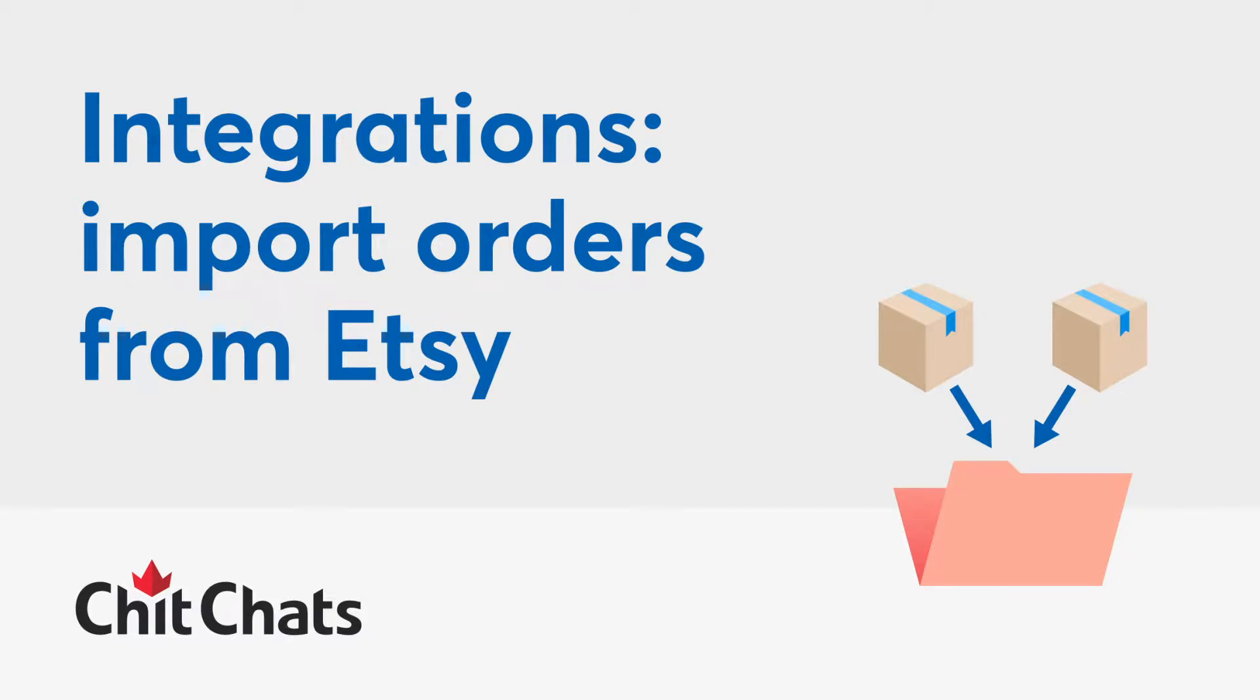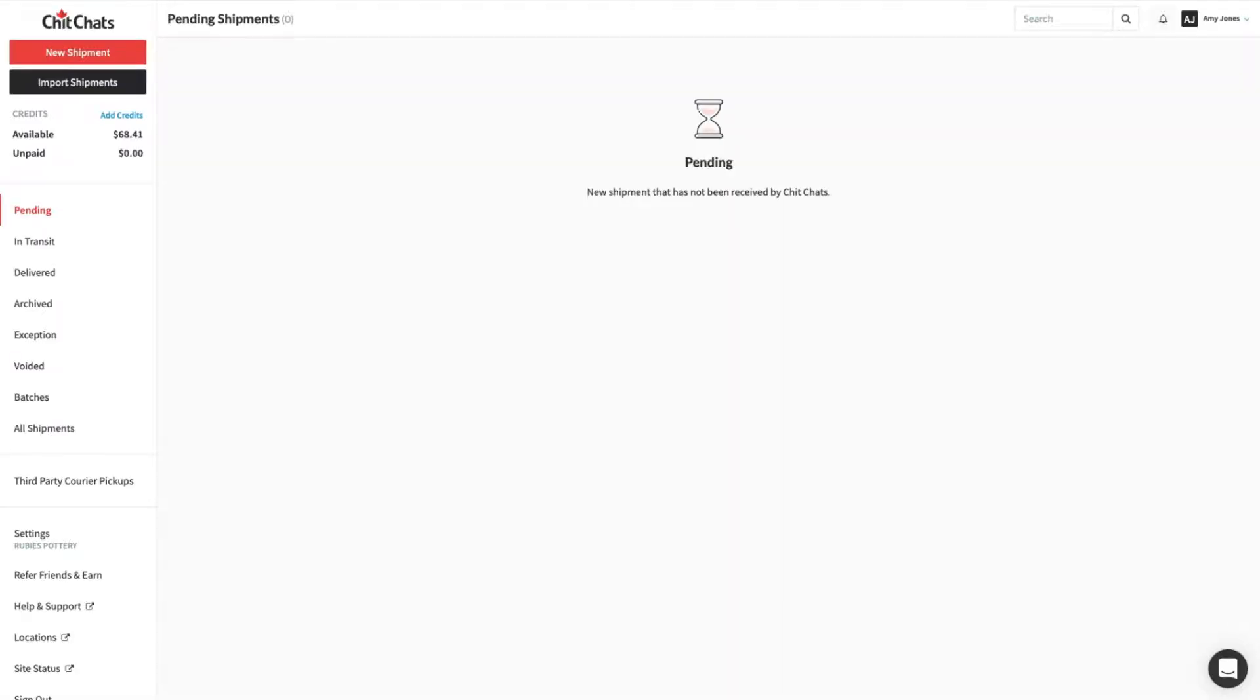Welcome to ChitChats Tutorials. In this video, we'll take you through importing orders from your Etsy store.